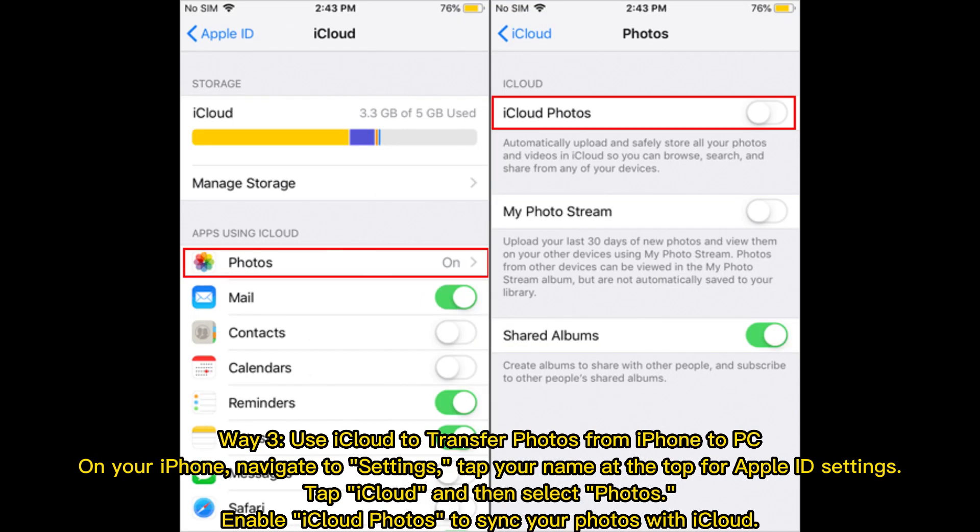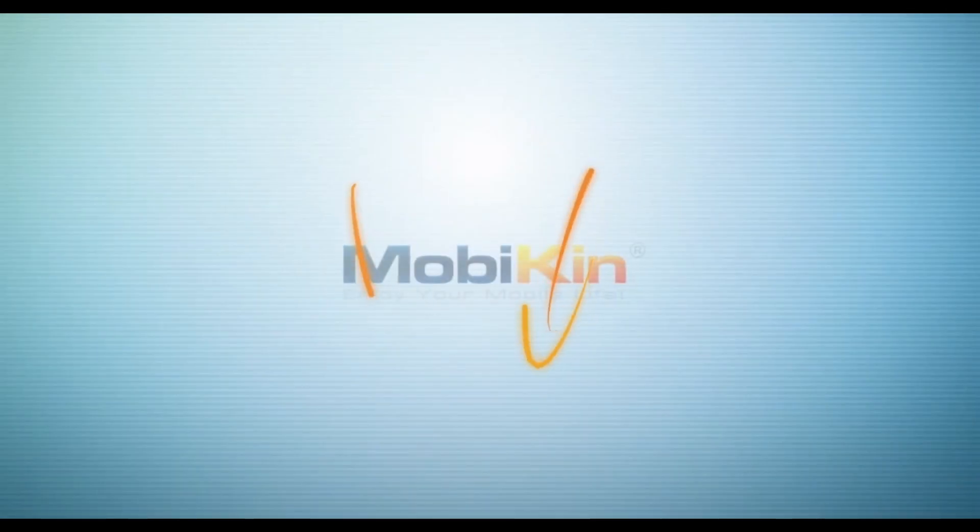Way 3: Use iCloud to transfer photos from iPhone to PC. On your iPhone, navigate to Settings, tap your name at the top for Apple ID settings. Tap iCloud, then select Photos. Enable iCloud Photos to sync your photos with iCloud.